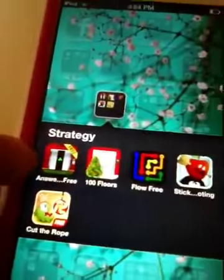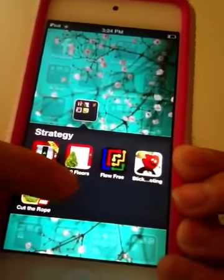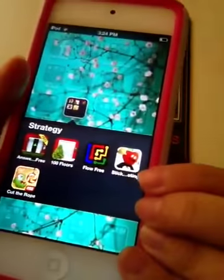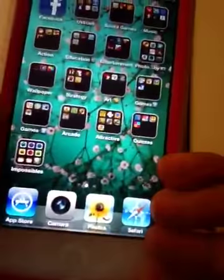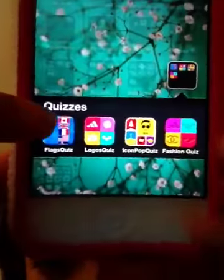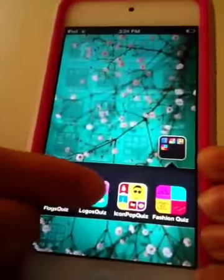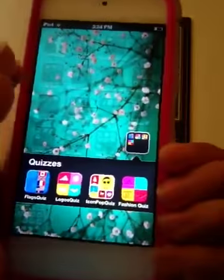In Wallpaper I have Quotes, Skin My Screen, and HD Wallpapers. In my Strategy folder I have Answer Free, 200 Floors, 100 Floors, Flow Free, Stickman, and Cut the Rope. In my Quizzes folder I have Flag Quiz, Logo Quiz, Icon Quiz, and Fashion Quiz — and they're all free.